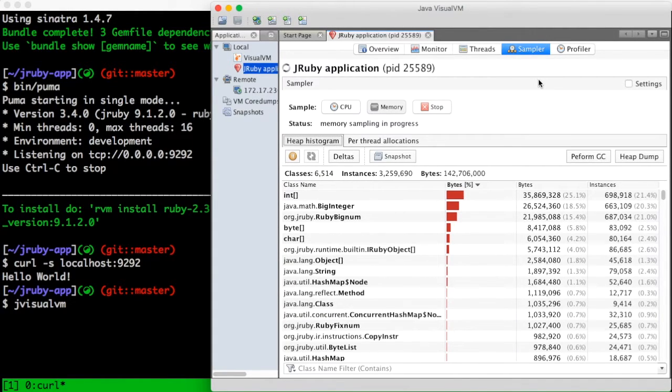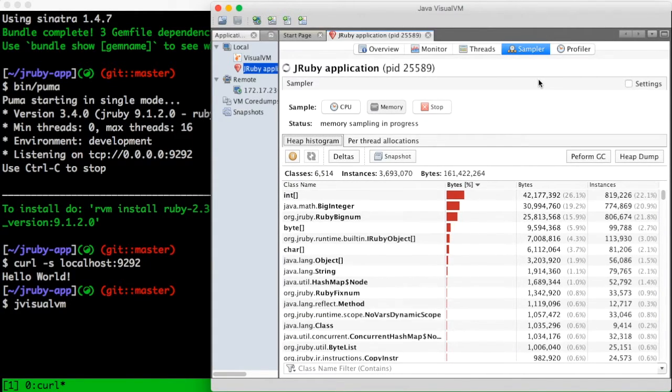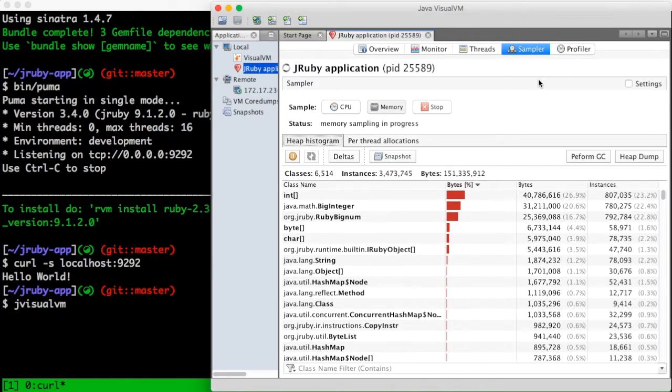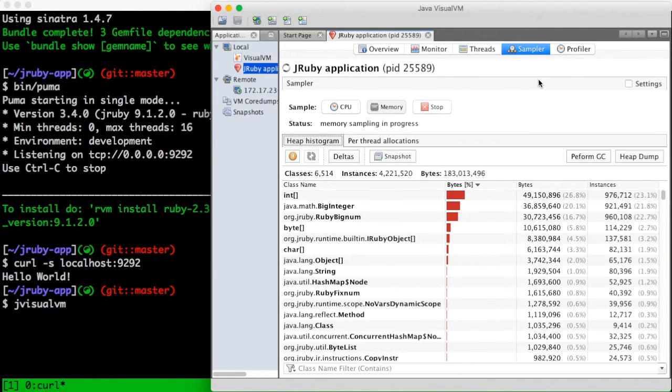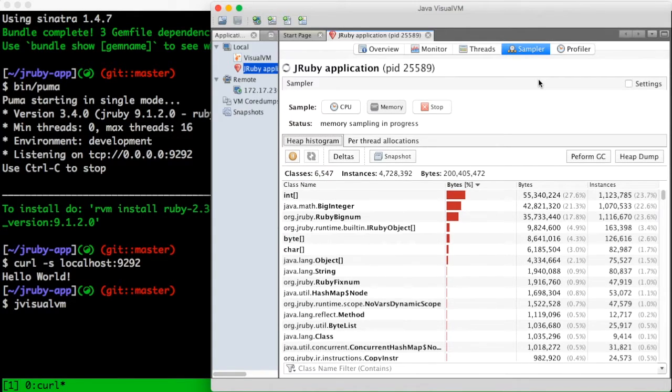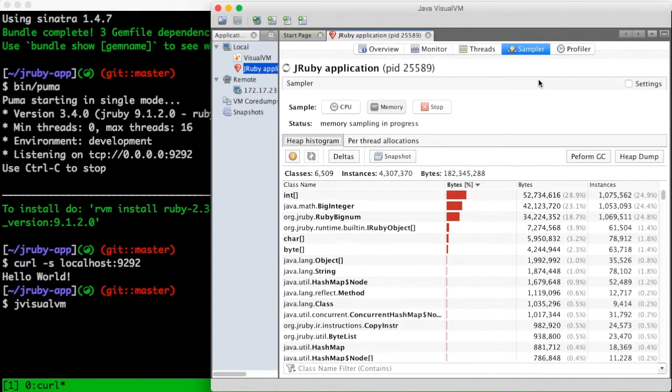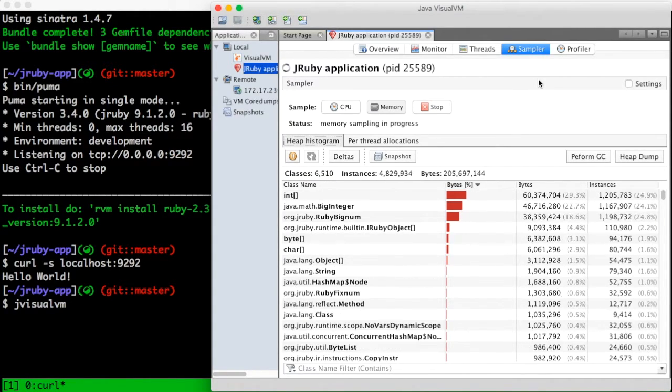As you can see here, I have a large number of integer arrays, big ints, and big nums. These are the objects that back the random numbers which I was creating in my memory leak. So we can very easily here identify what is the source of my problem.